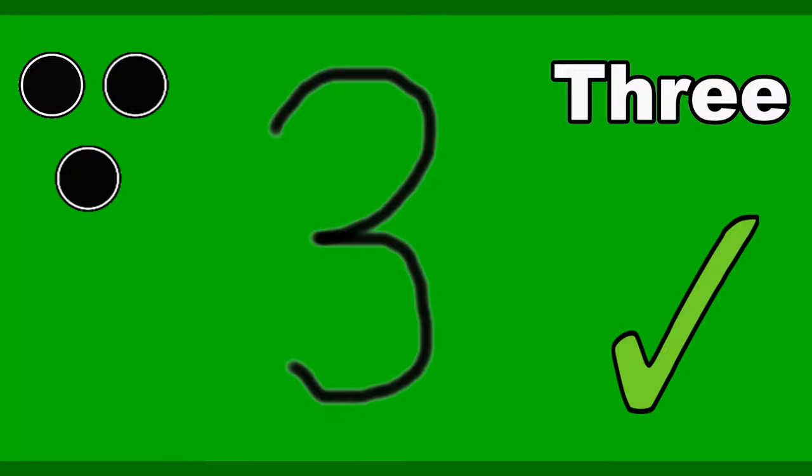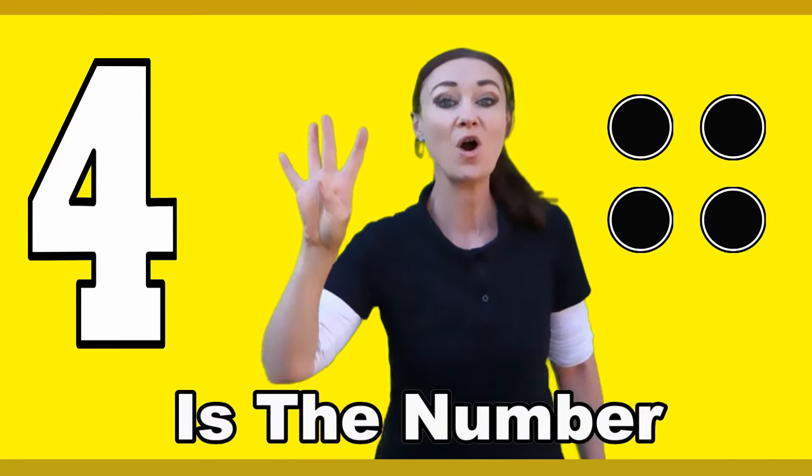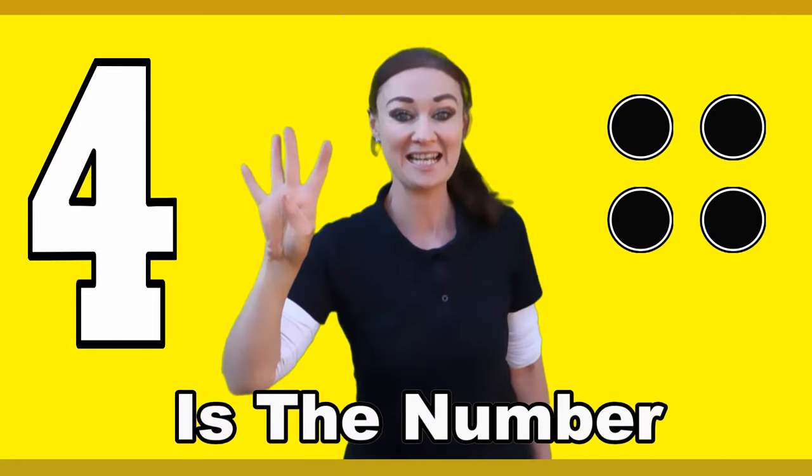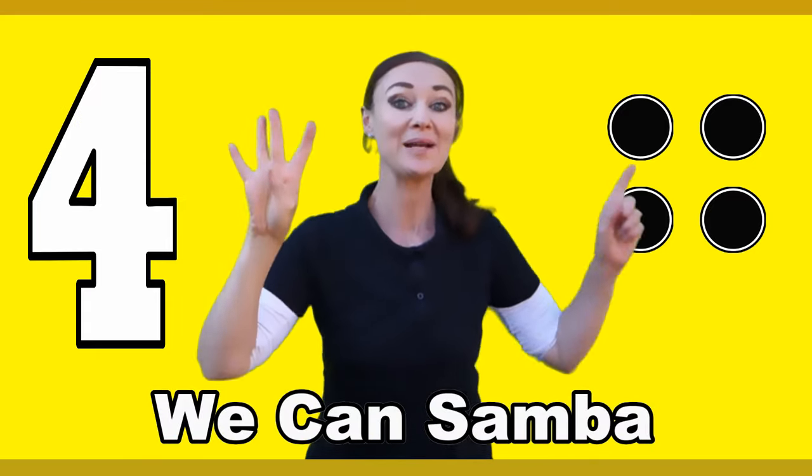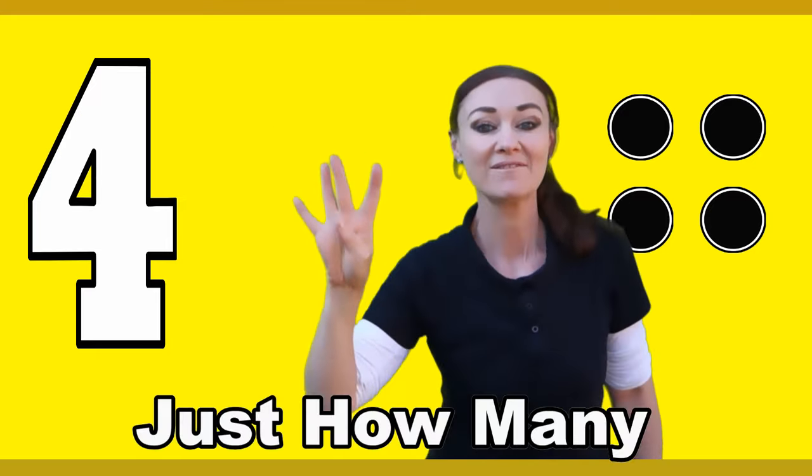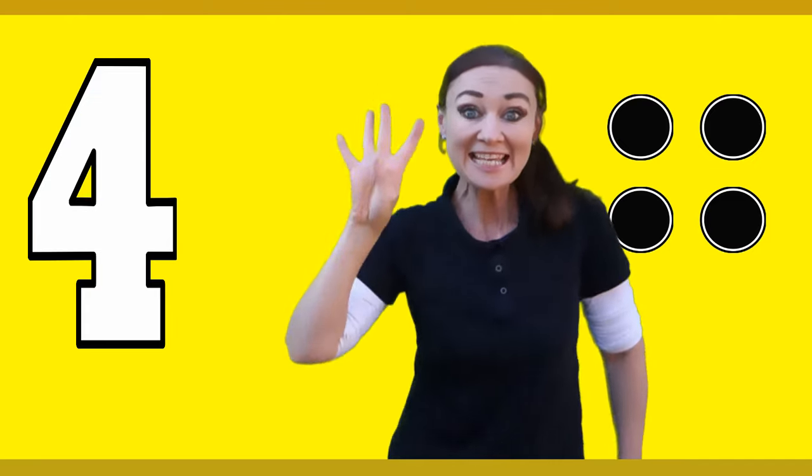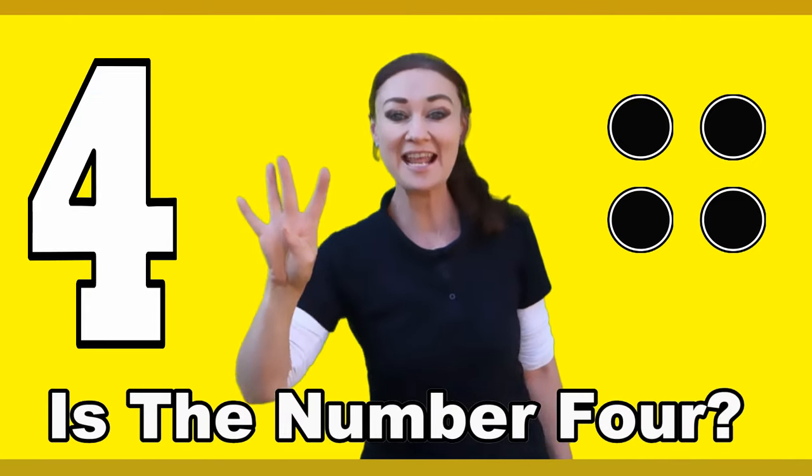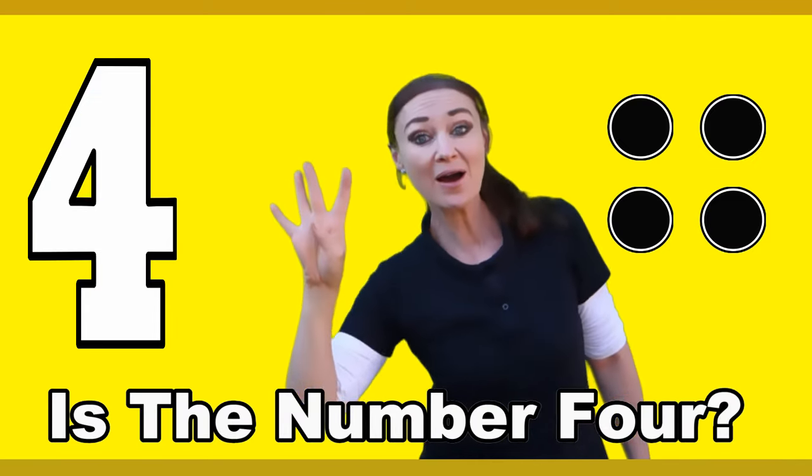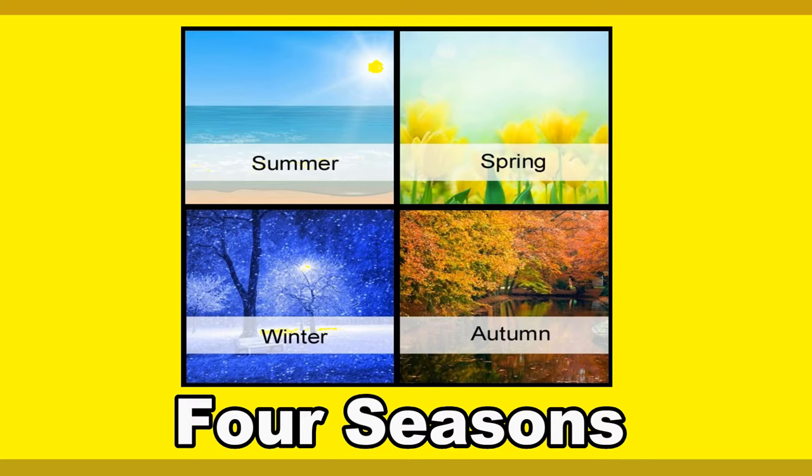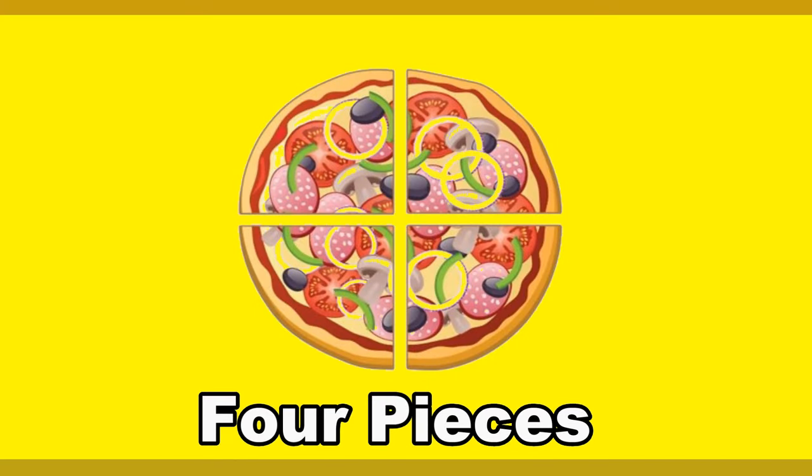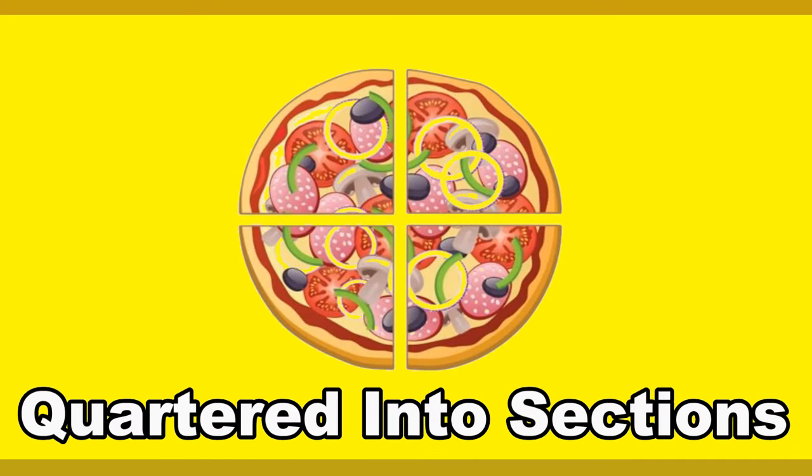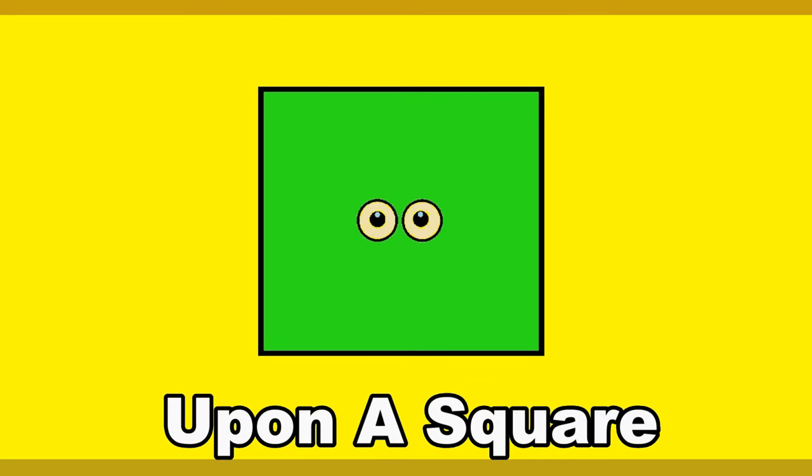Four, four, four is the number. Four, four, four we can sumber. Four, four, just how many is the number four? There are four seasons, four directions, four pieces quartered into sections, four equal sides up on a square.